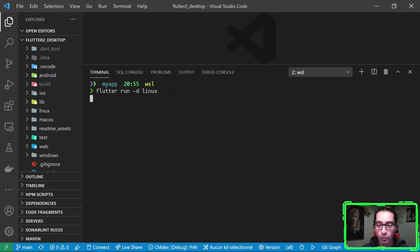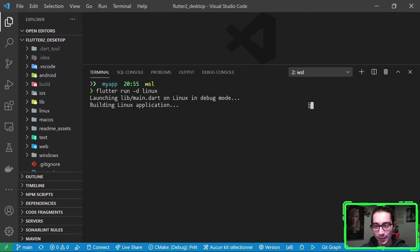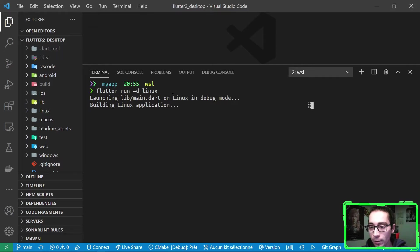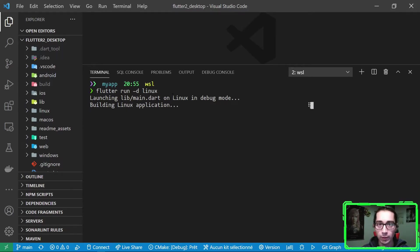So let's run it and see. Same thing, we'll wait some time. We can see it's building the Linux application. And we'll meet right after the build completes.